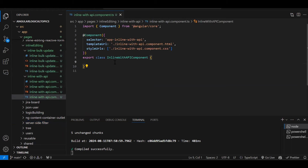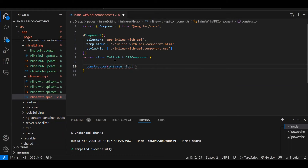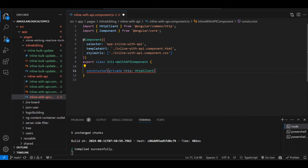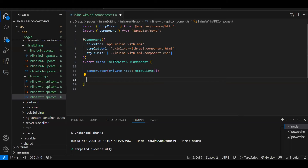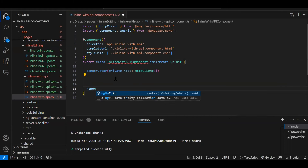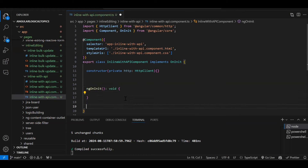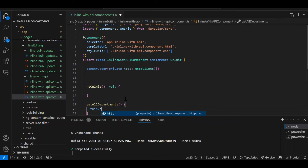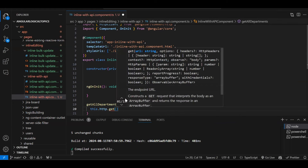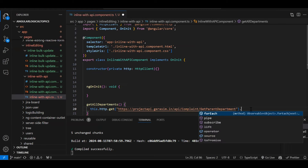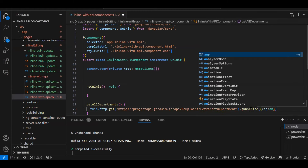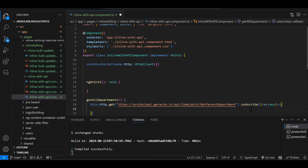In the component itself I'm going to create the API call directly — while practicing you can create a service and write the API call there. We'll inject the private HttpClient, implement OnInit, and create a function called getAllDepartments. We call this.http.get with the API URL and subscribe to the response. Instead of using 'any', we will create an interface.